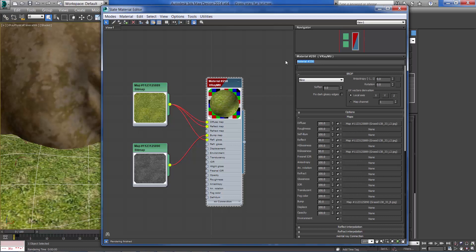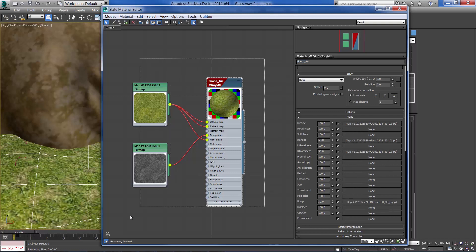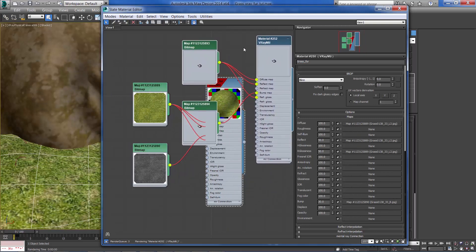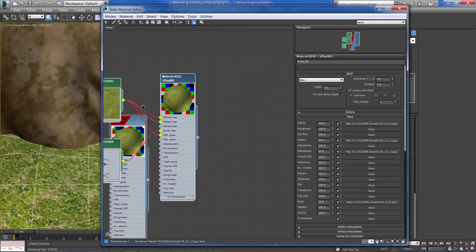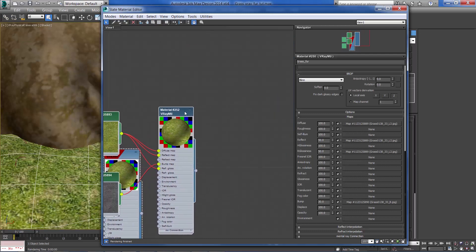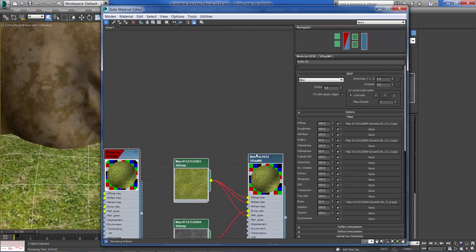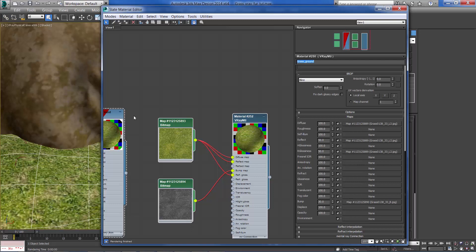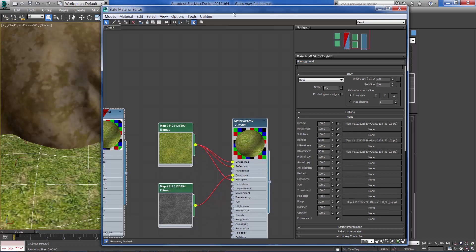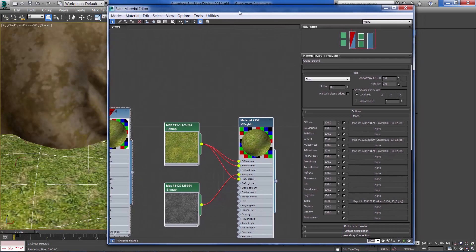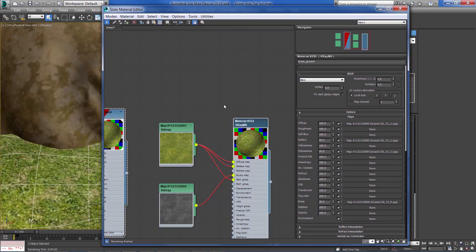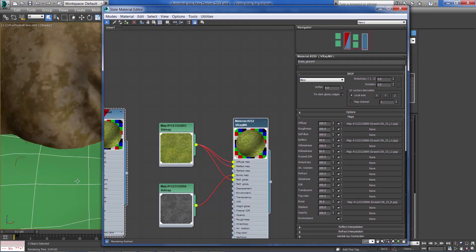Let's name our material as grass fur and I'm going to copy it by holding down shift and name this one grass ground. Let's apply to the ground plane.